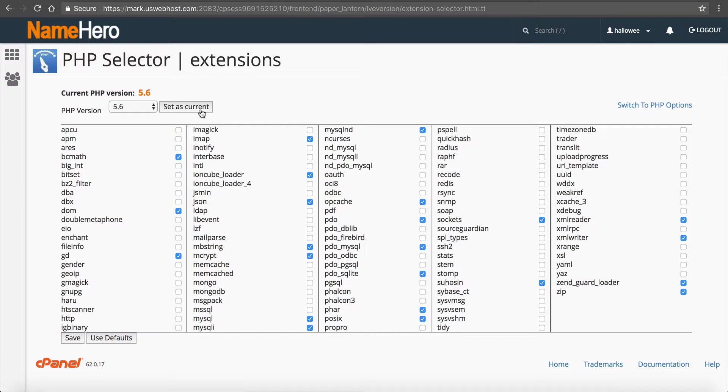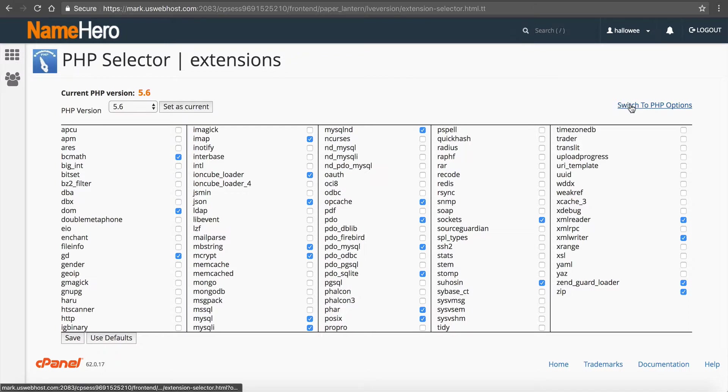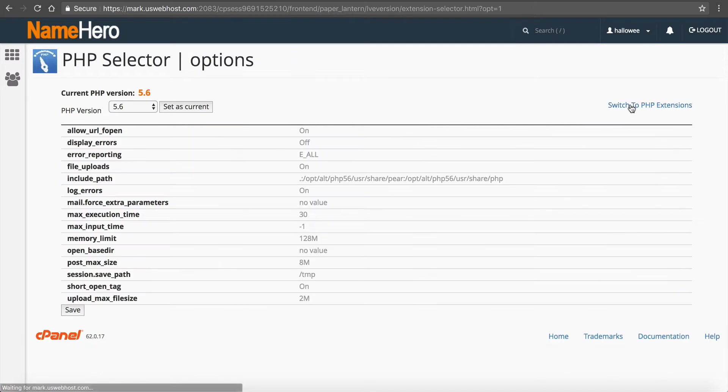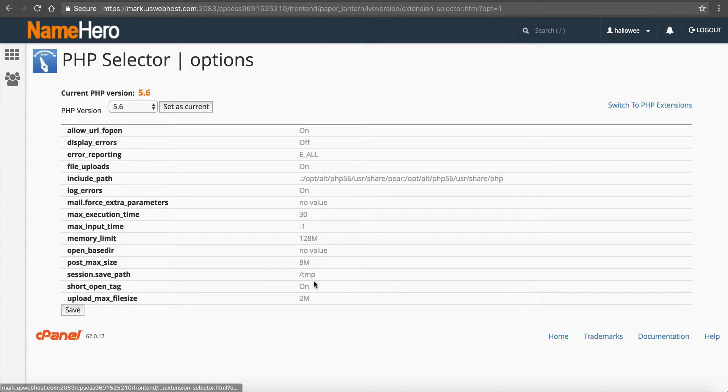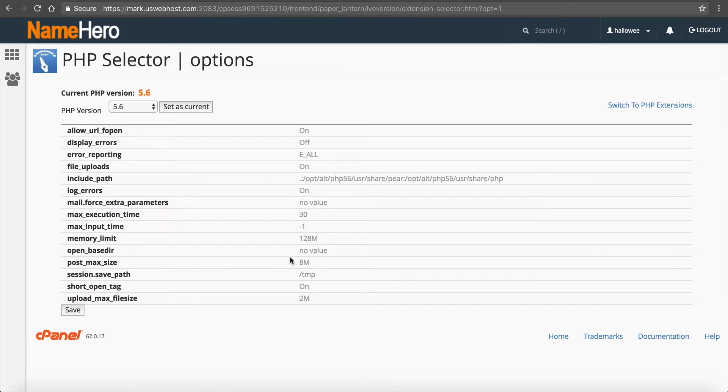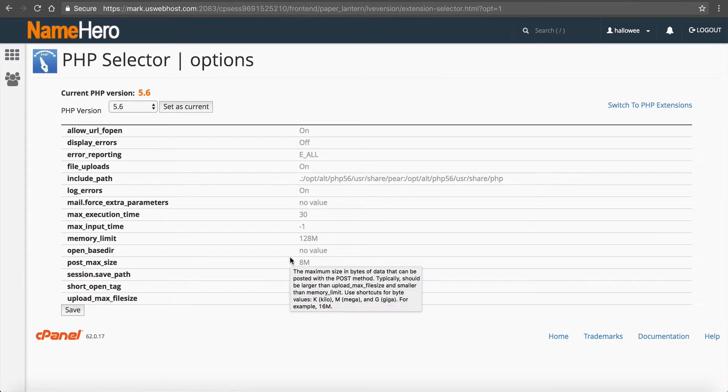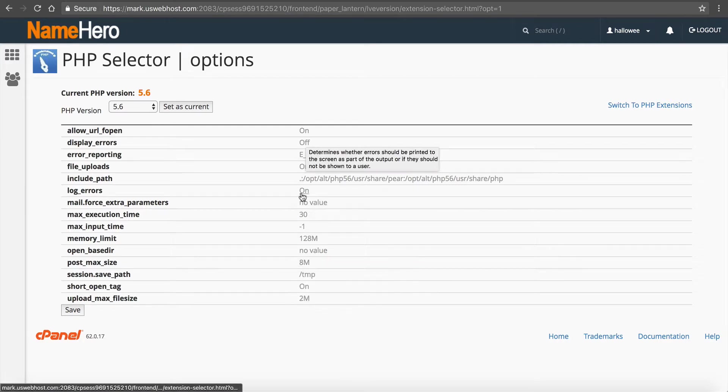Okay so now to increase our upload or memory limit I need to go over to here to switch to PHP options and this is where I will be able to increase those values. So you can see that these are values that you would traditionally see inside of a custom PHP INI file but instead of having to write that you can just select them in here.